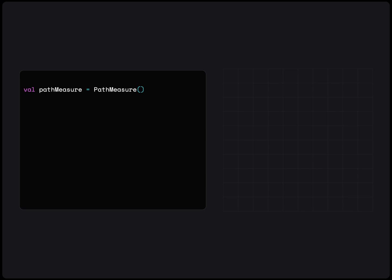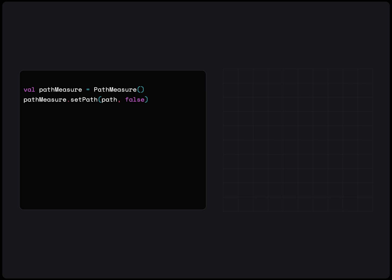Finally, let's see how we can measure a path, and use that information to create animations. We will create a path measure object, and set the path we would like to measure. If our path is closed, we will let it know with a boolean so that it can calculate correctly. Once set, we can simply get the length as a float.